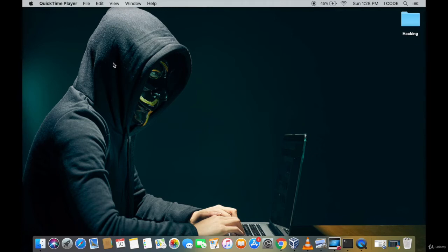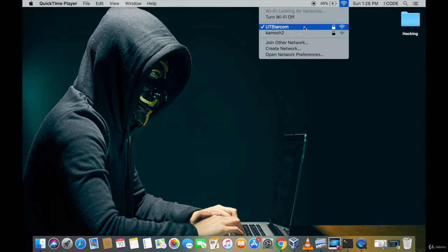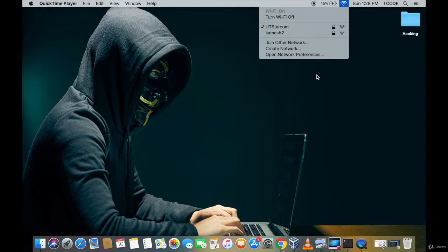In this video we're going to perform a de-authentication attack. A de-authentication attack is one which can actually disconnect a device from its access point. For example, this is my Apple laptop connected to UT Starcom. With the help of a de-authentication attack, I can basically disconnect this Apple laptop from its access point.